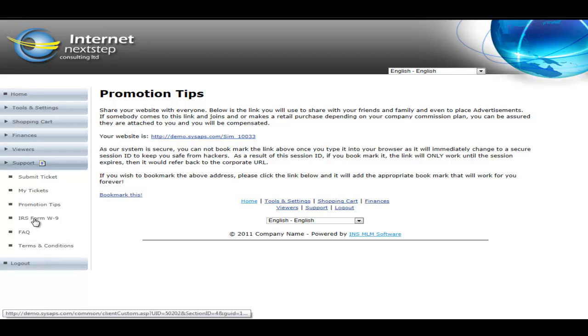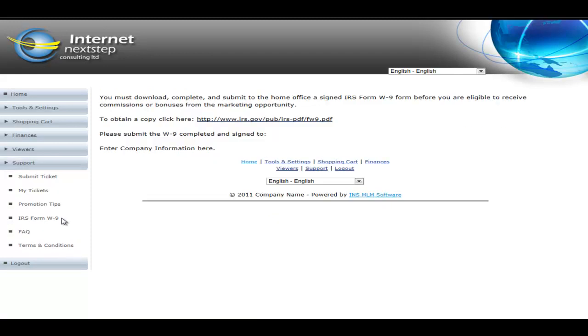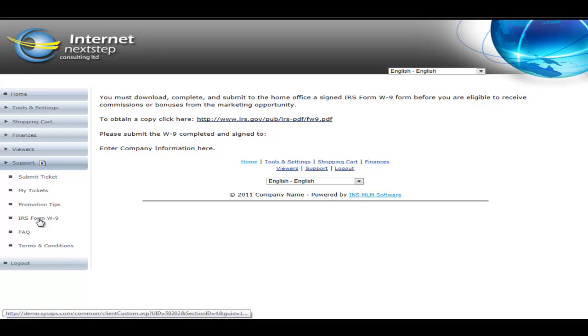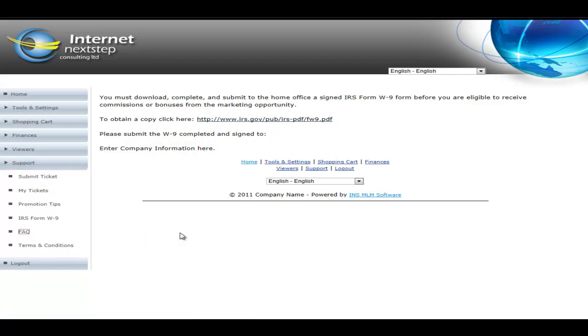IRS form W-9. This is just where they can get the W-9 that they need to submit to the company if you're a U.S. company. If you're not a U.S. company, you can just disable this link. And then the FAQ.